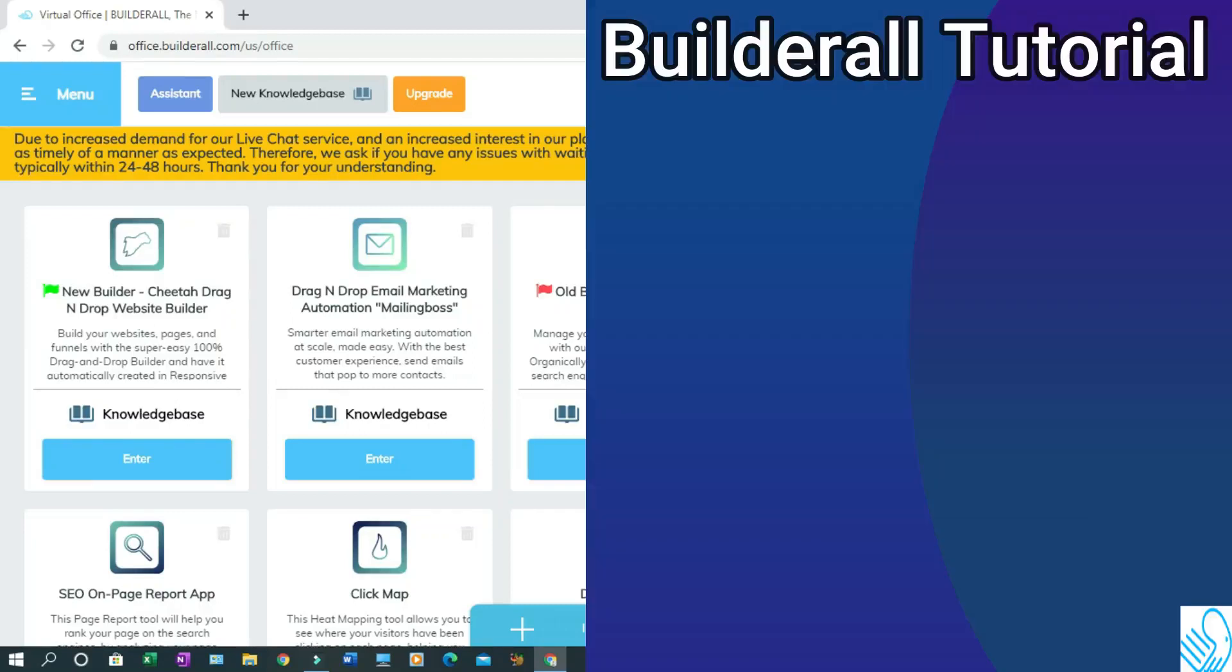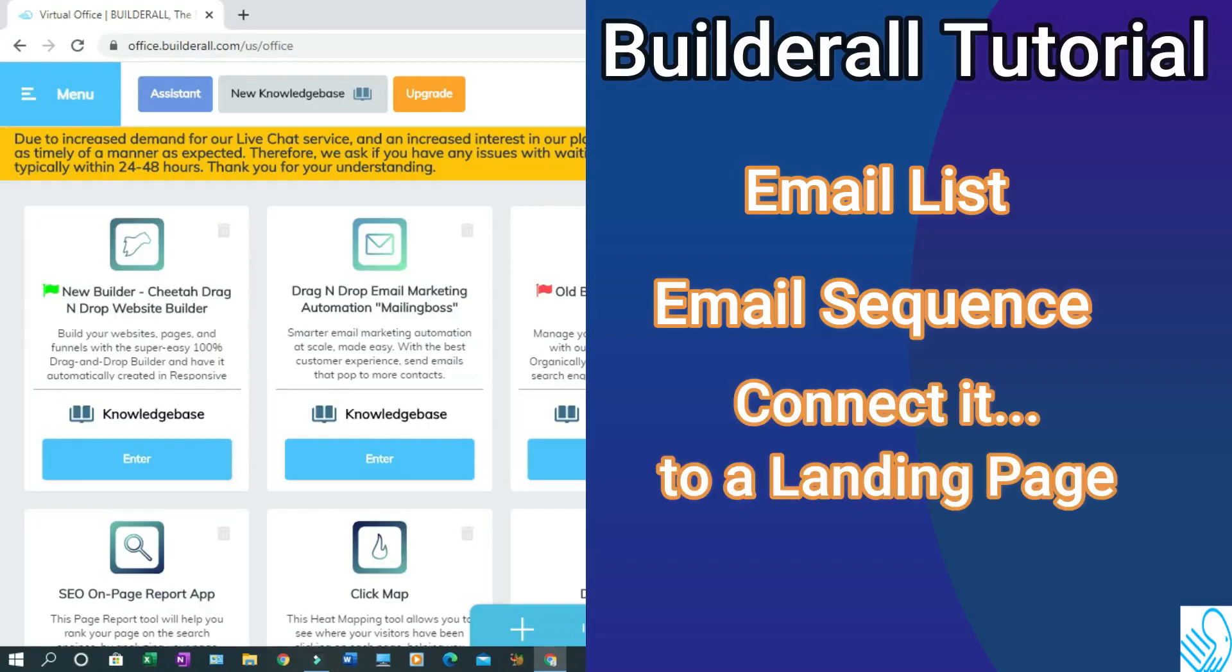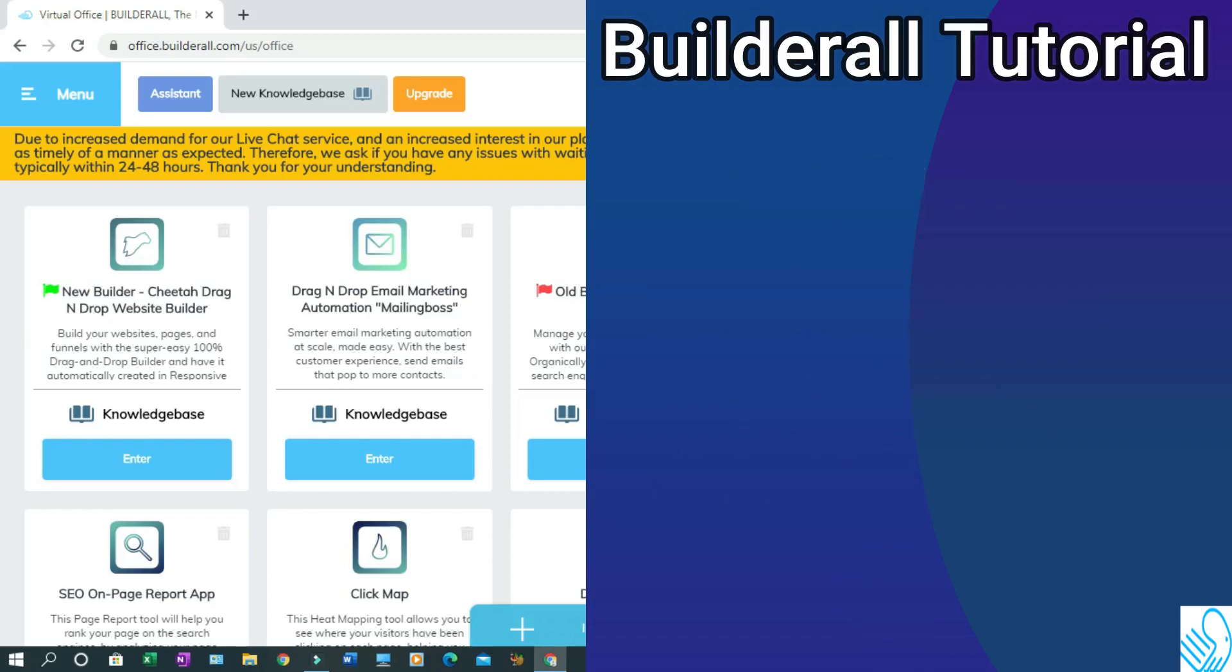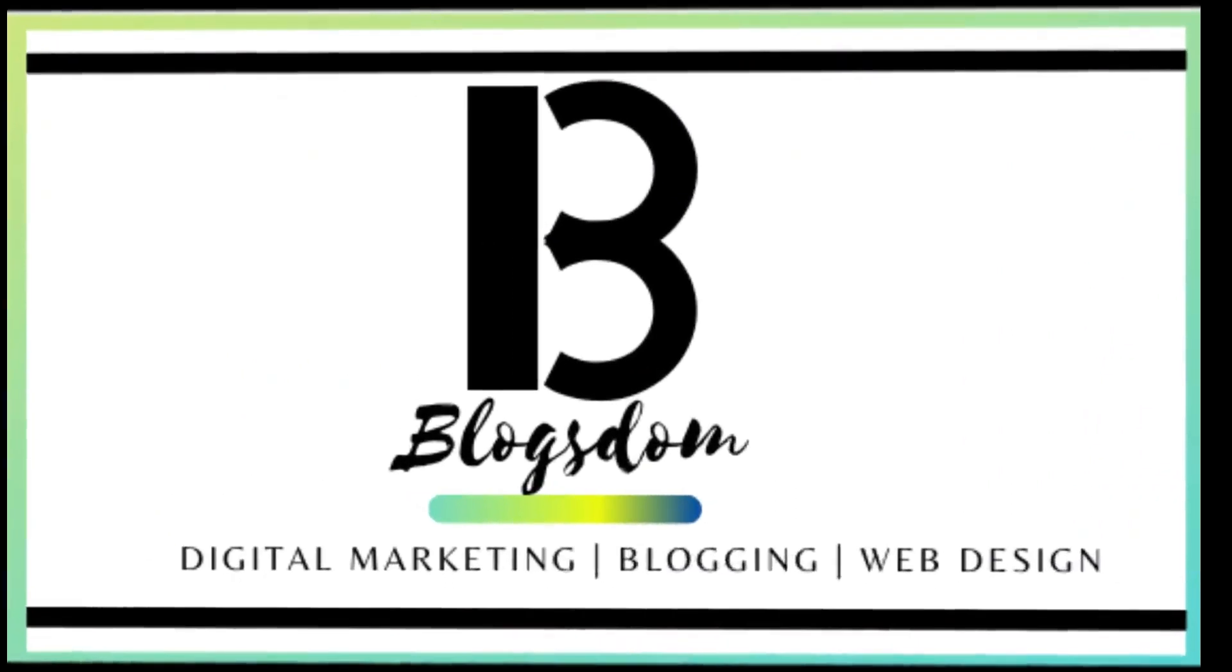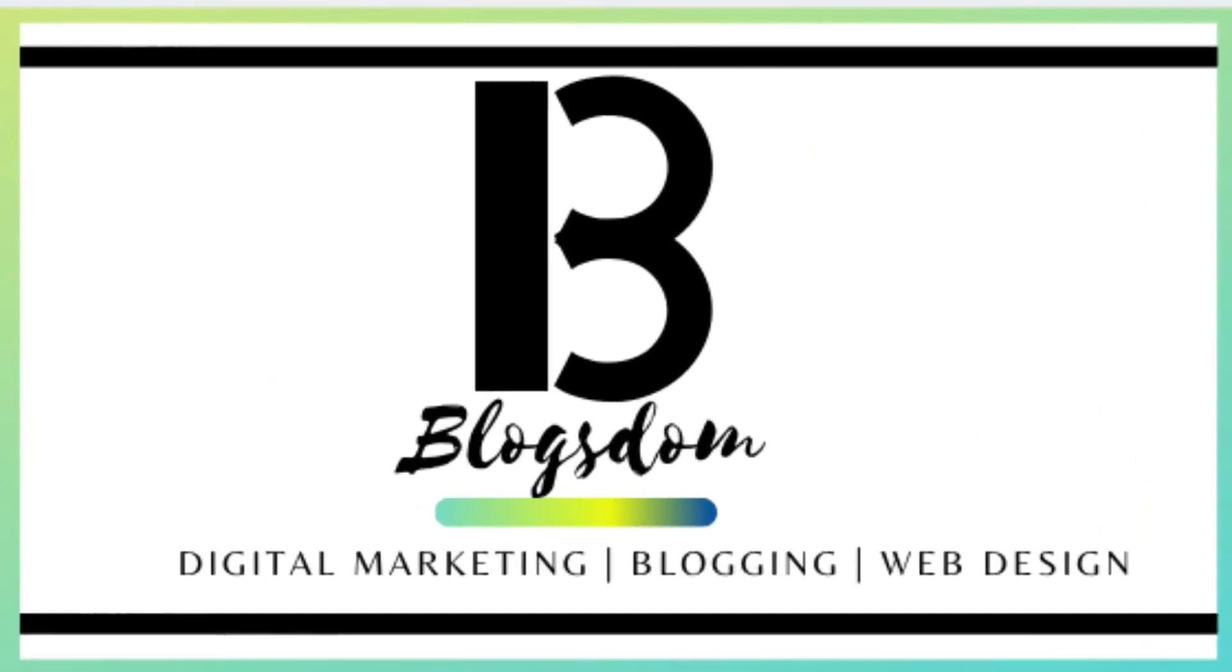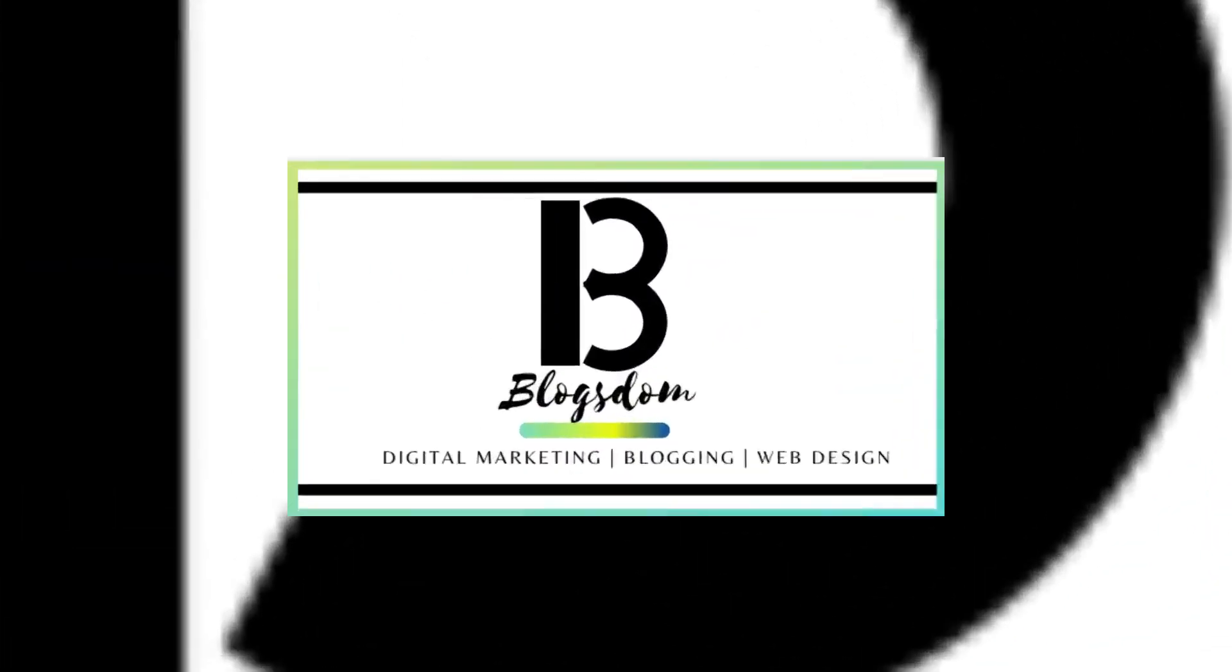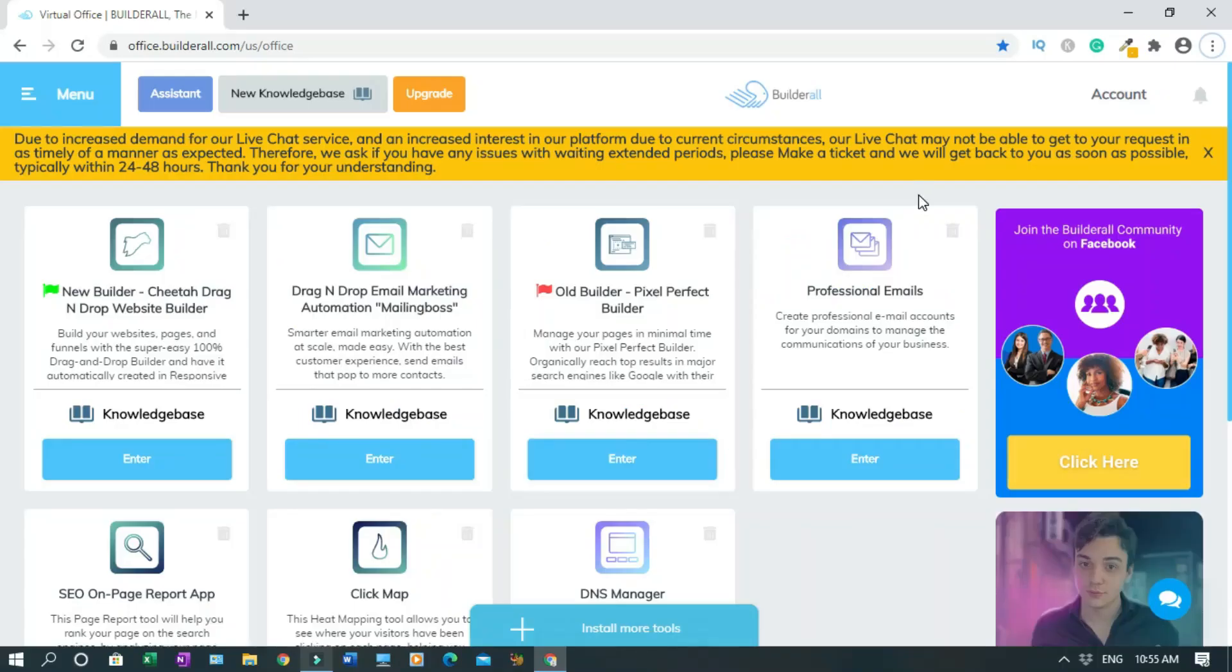In this Builderall tutorial, I'll show you how to create an email list, how to create an email sequence, and how to connect it to a landing page. Hi and welcome to this channel. If this is your first time on the channel, you are welcome. Let's get into the video.